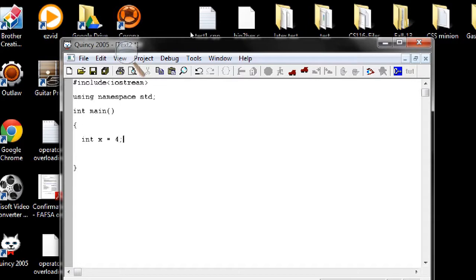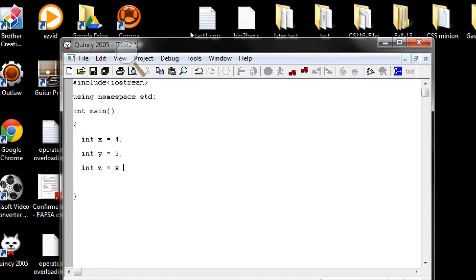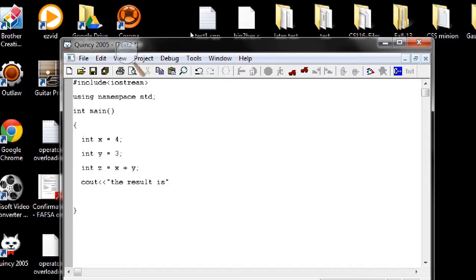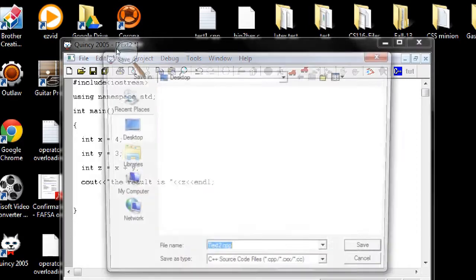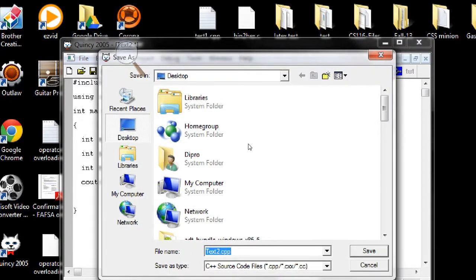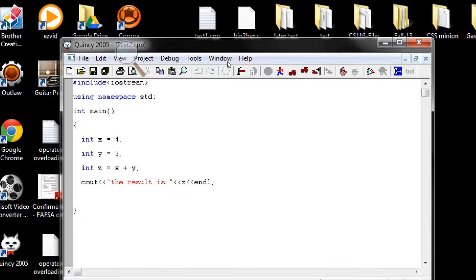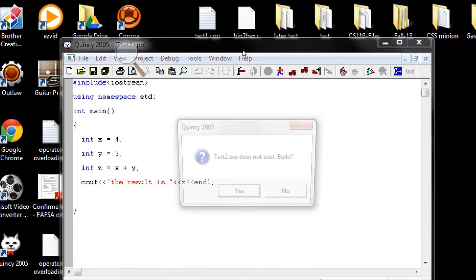Another variable Y equals three, so another variable Z and we add two variables. So we get an output of the result is output of seven. That's the X and endl.